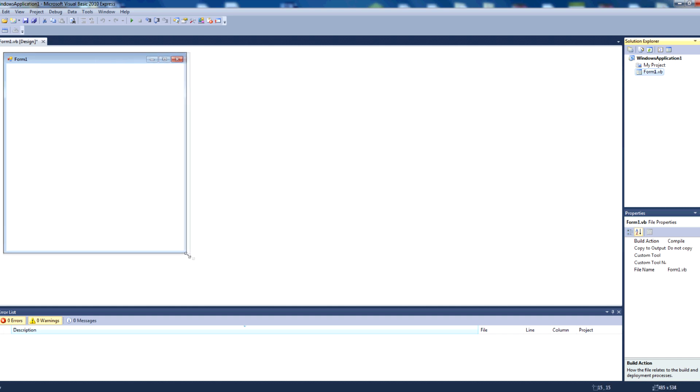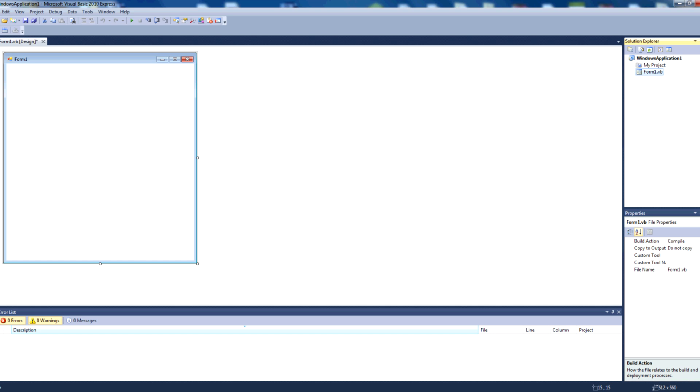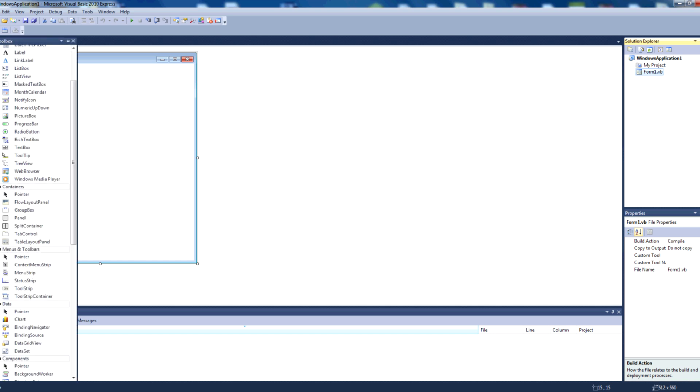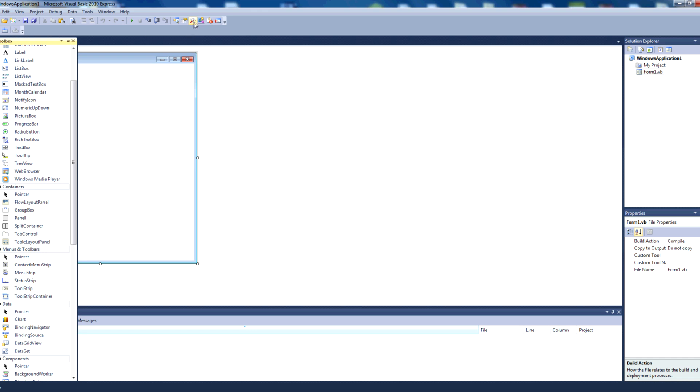You can resize this to whatever you like. You can then go to your toolbox. If you don't have your toolbox down the side here, you can go to your menu and click this toolbox button, it's a picture of a hammer and a spanner, or you can press CTRL-ALT-X on your keyboard.